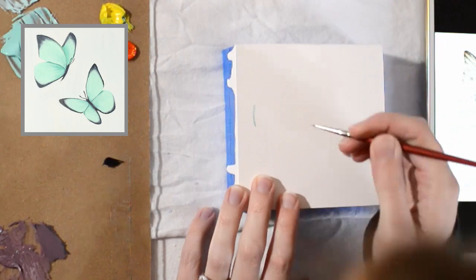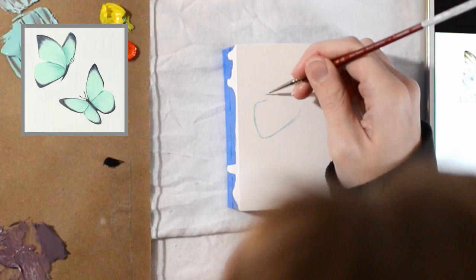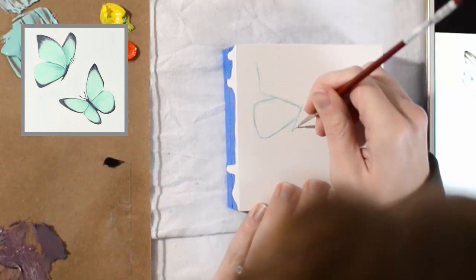I listed all of these supplies I used in the description of this video, and feel free to subscribe if you'd like to see more art videos like this. Now I'll leave you to the time-lapse. I hope you enjoy it! Take care!